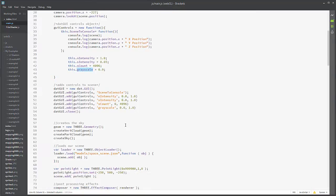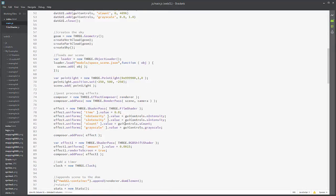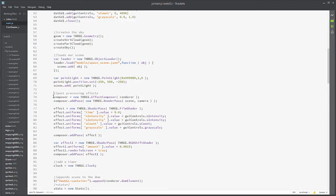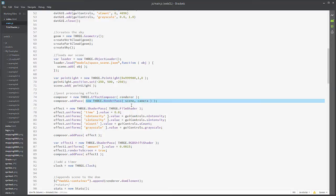But the next thing you're going to notice is that we have a new variable or object, and that is the composer. We define it as a global up top, and it's new THREE.EffectComposer, and we're sticking our renderer into here. So after we stick our renderer in there, we're going to add a pass, and that is going to be a new render pass.